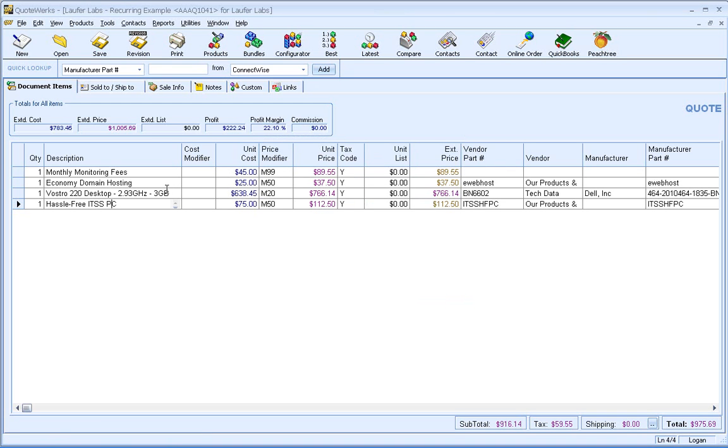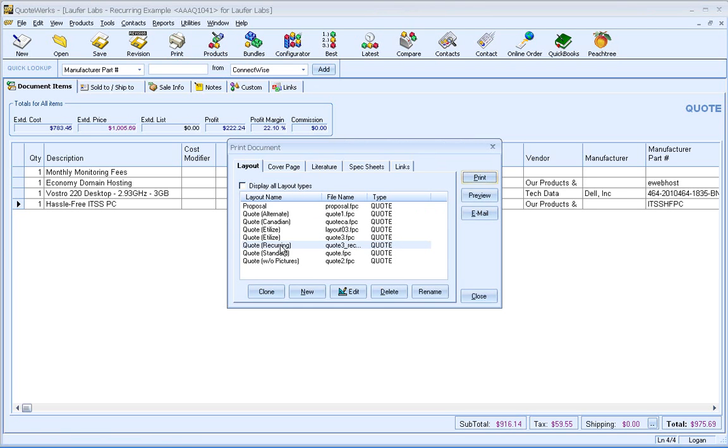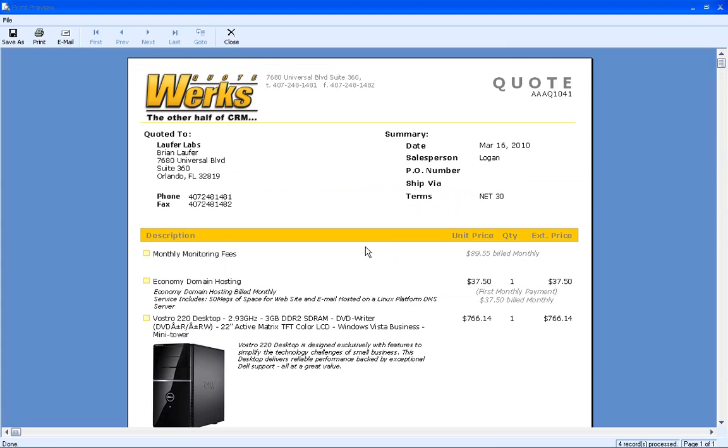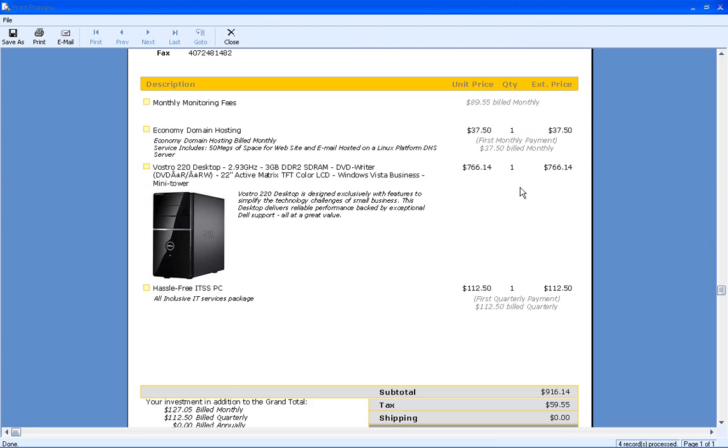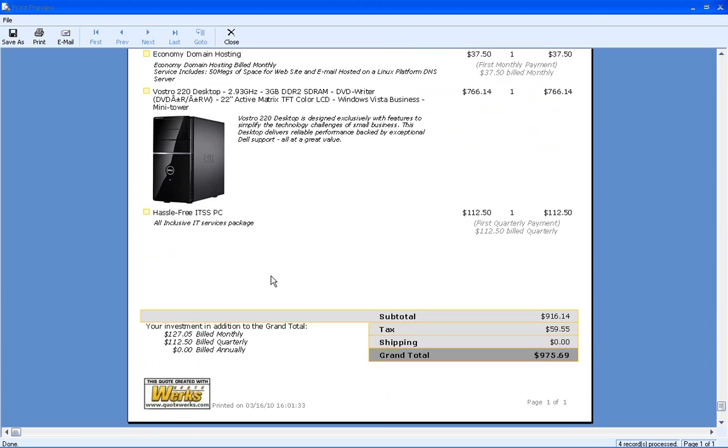So let's take a look at what this quote actually looks like. And I've got a recurring layout here that I can use, and I just click on Preview. And you'll notice that we've got monthly monitoring fees. And it's not included in the quote, so I don't have the normal unit price and extended price. For the items that are recurring that are included in the subtotal, you'll notice that they are first monthly payment and what the billing cycle is going to be, whether it be monthly or quarterly down here.